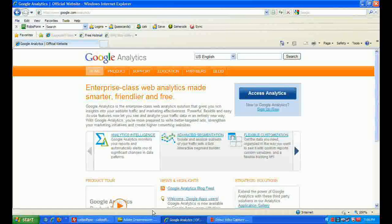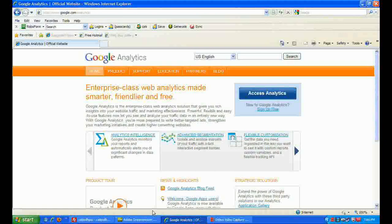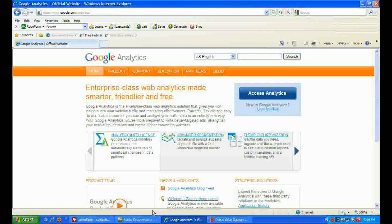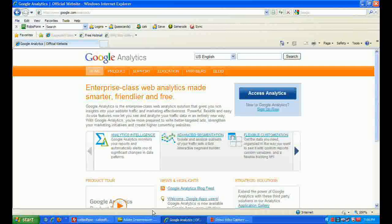Traffic is great to know how many people are coming to our site, where they are coming from, and everything like that. One of the most important things you can do for your website is Google Analytics. Google Analytics is basically one of the best tools, especially for the price — it's absolutely free. This is the best software to give you data about the people who visit your site.